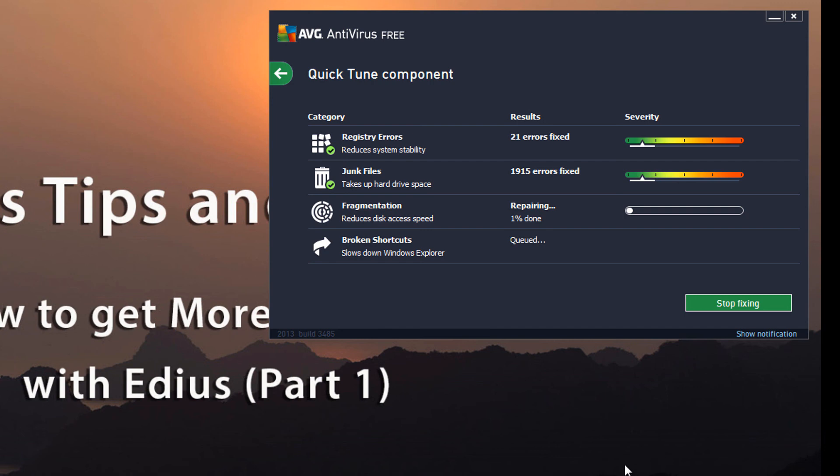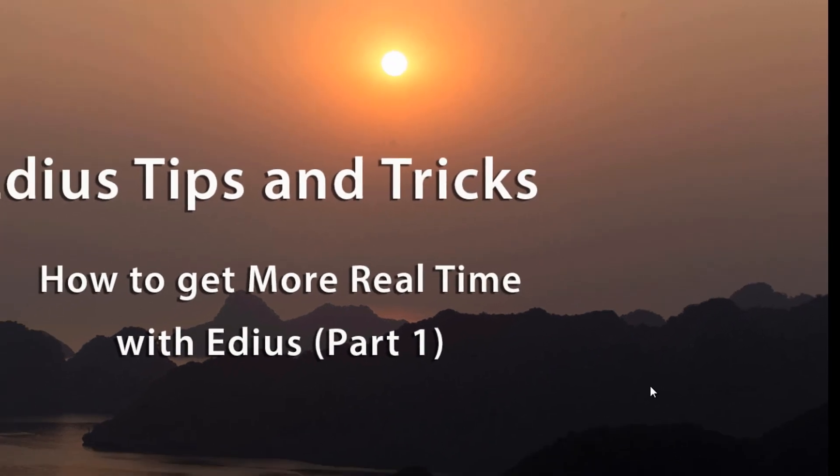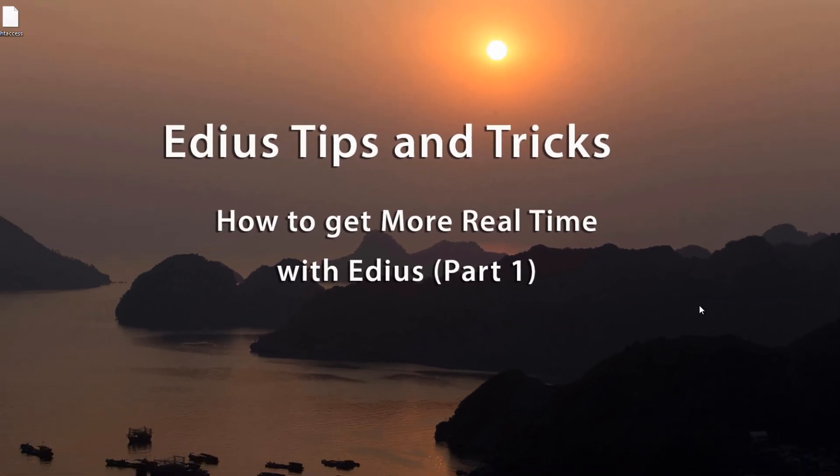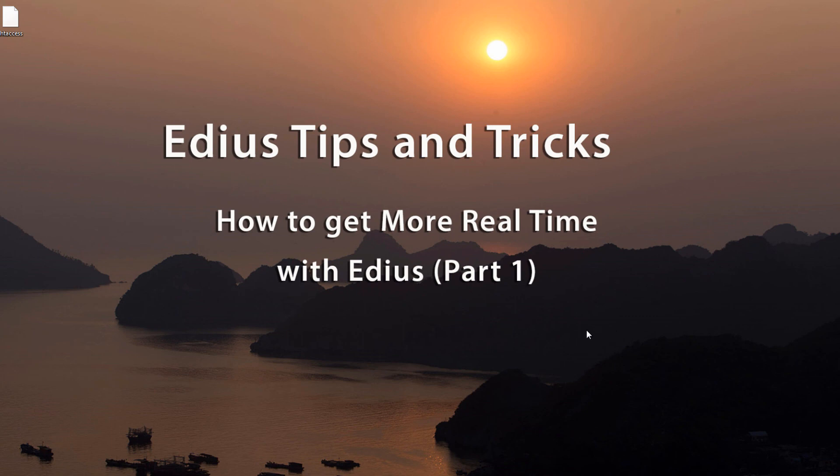All right, I believe that's it for now on how to get more real-time working with EDIUS part one. And when we come back we'll show you another four or five tips that will really help speed things up as you work with EDIUS. And then we'll see you next time.